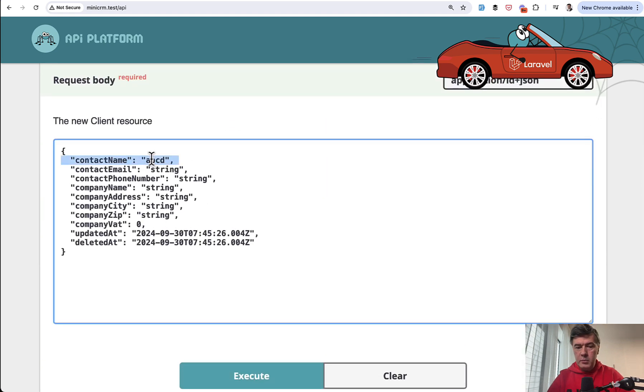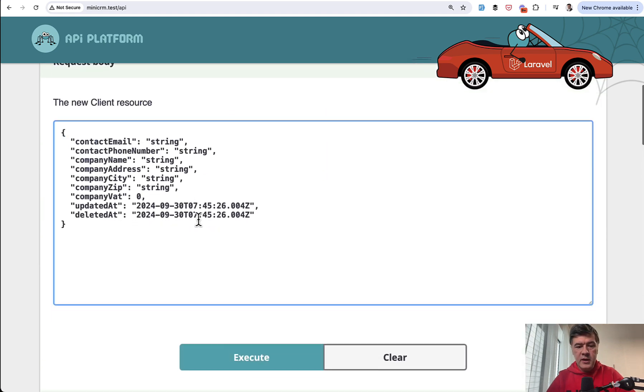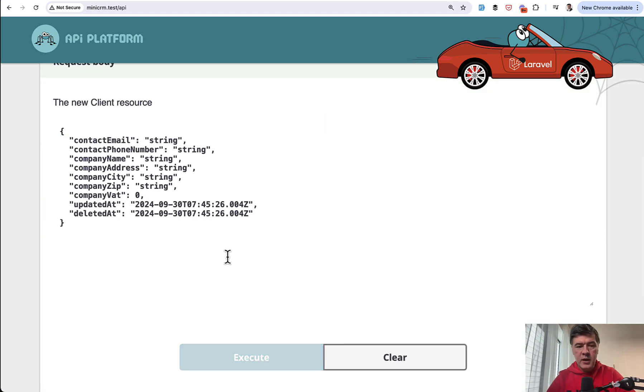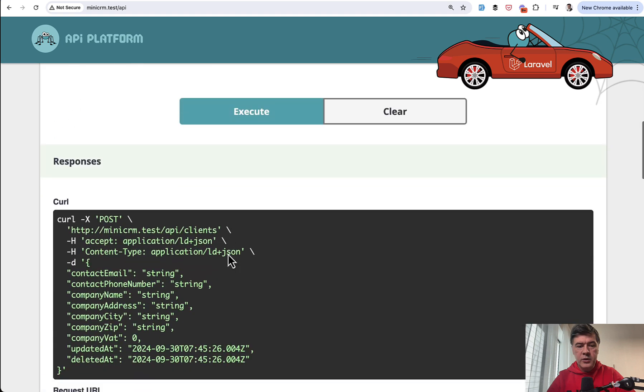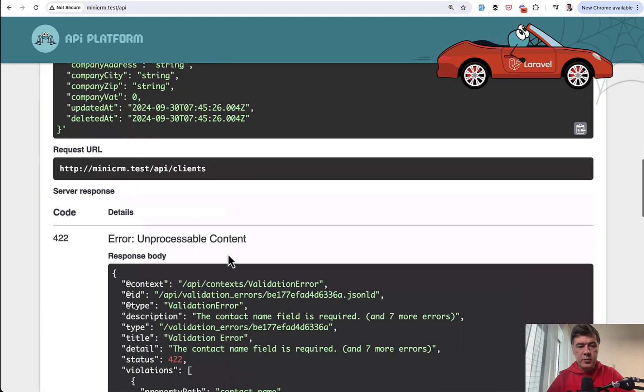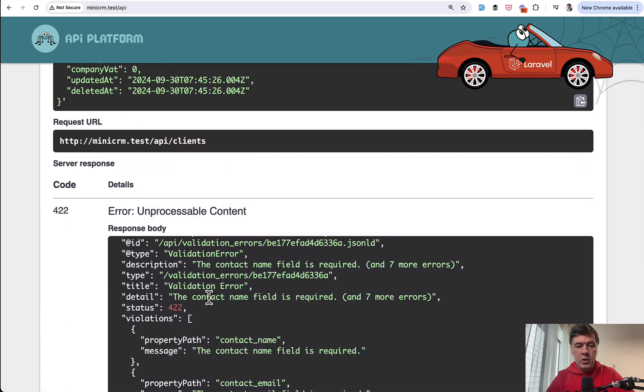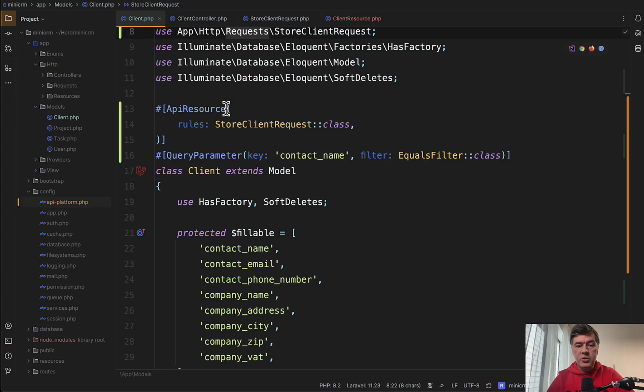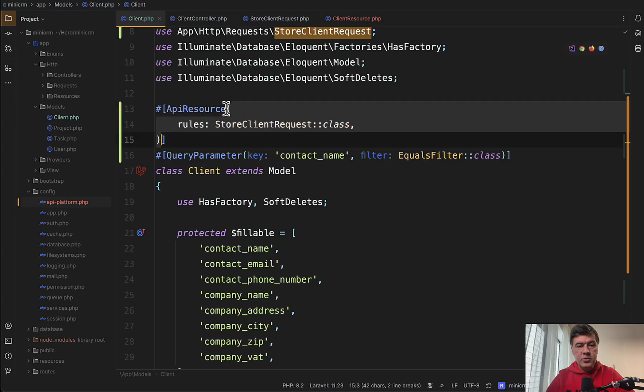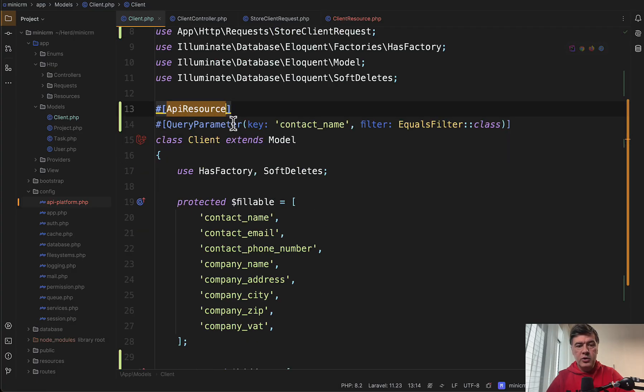but without, for example, missing contact name or something, I execute and the result should be 422 validation. Contact name field is required.